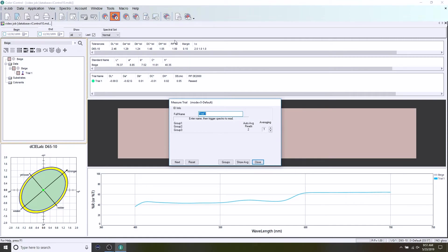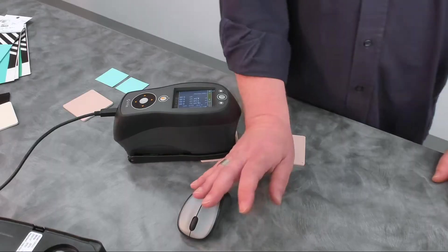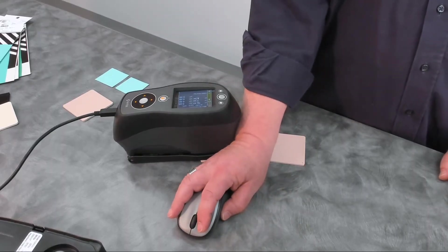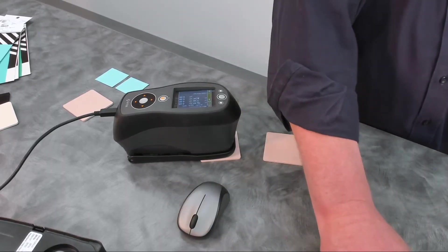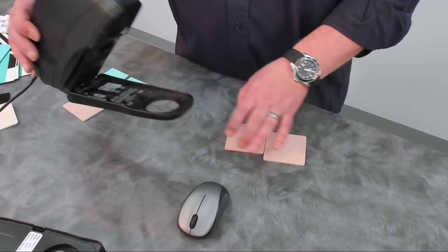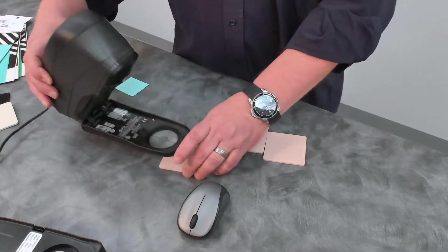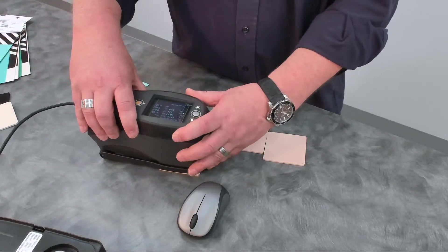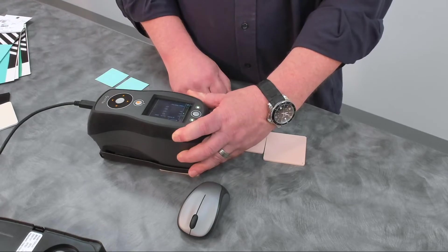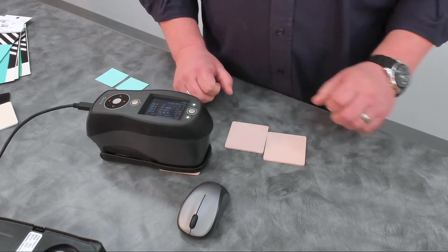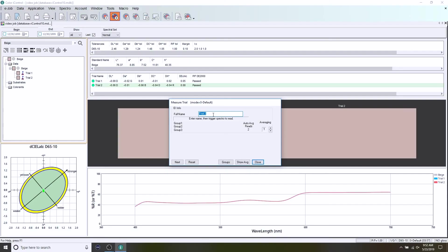If I want to measure another trial, let's say trial two, I can simply come in here. I'm just going to backspace and hit trial two. Move over to that next trial. Take a measurement. And I can see that one passed as well. And we can see the delta values for those trials against that standard.